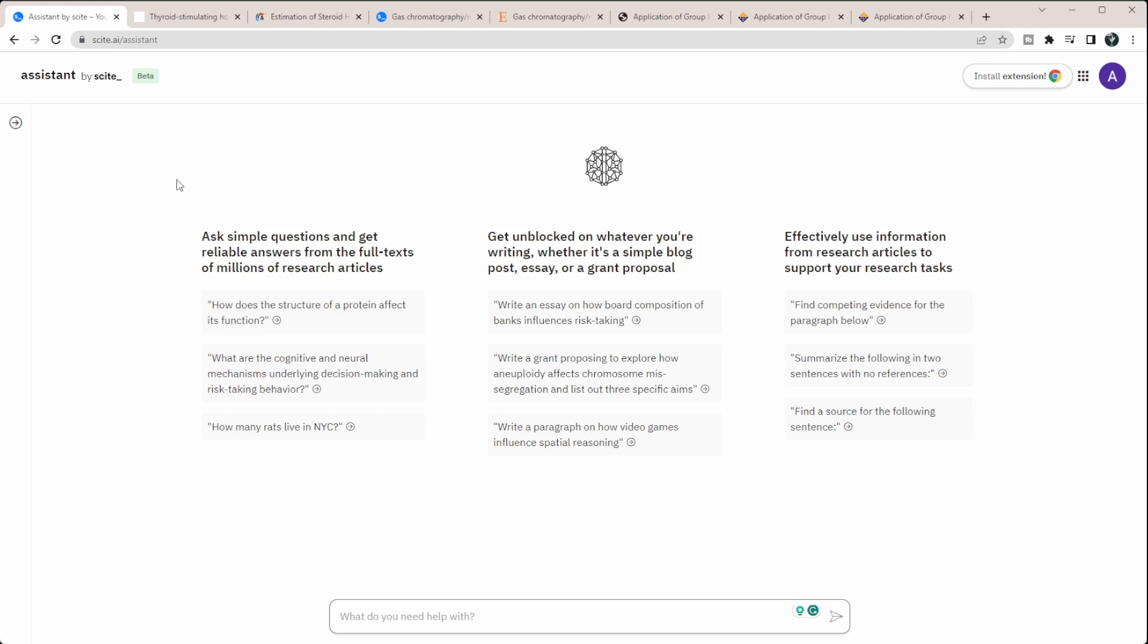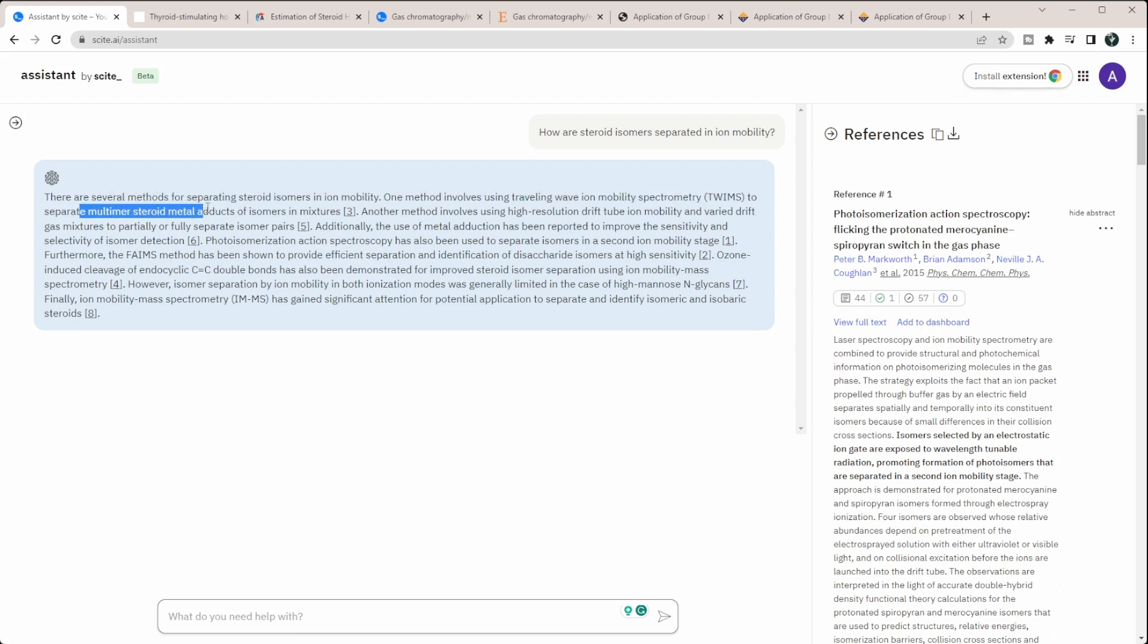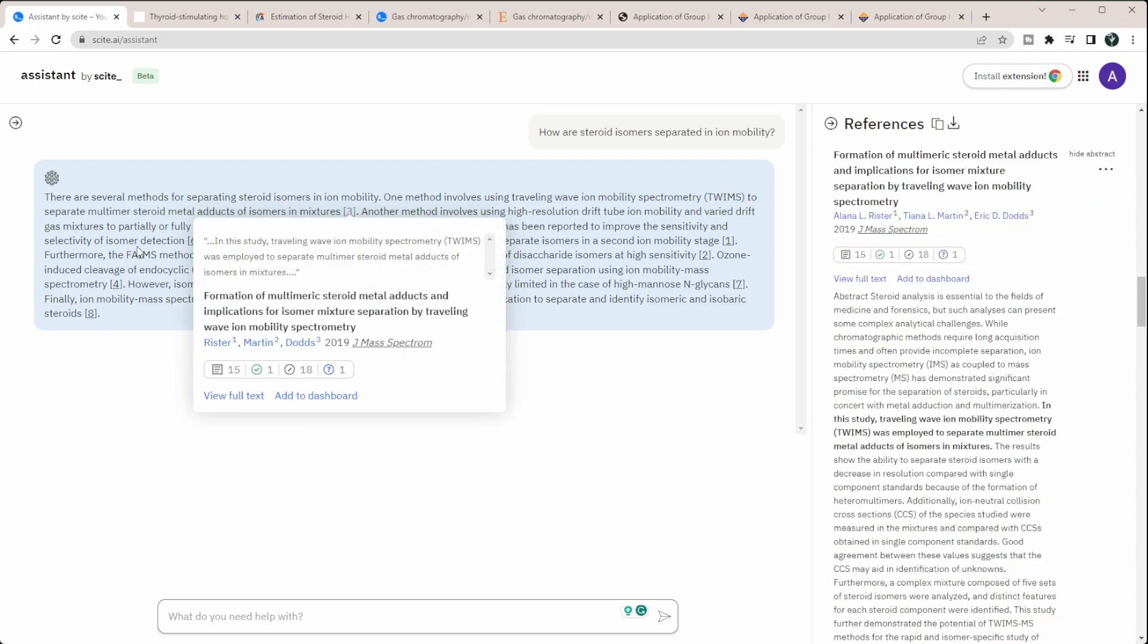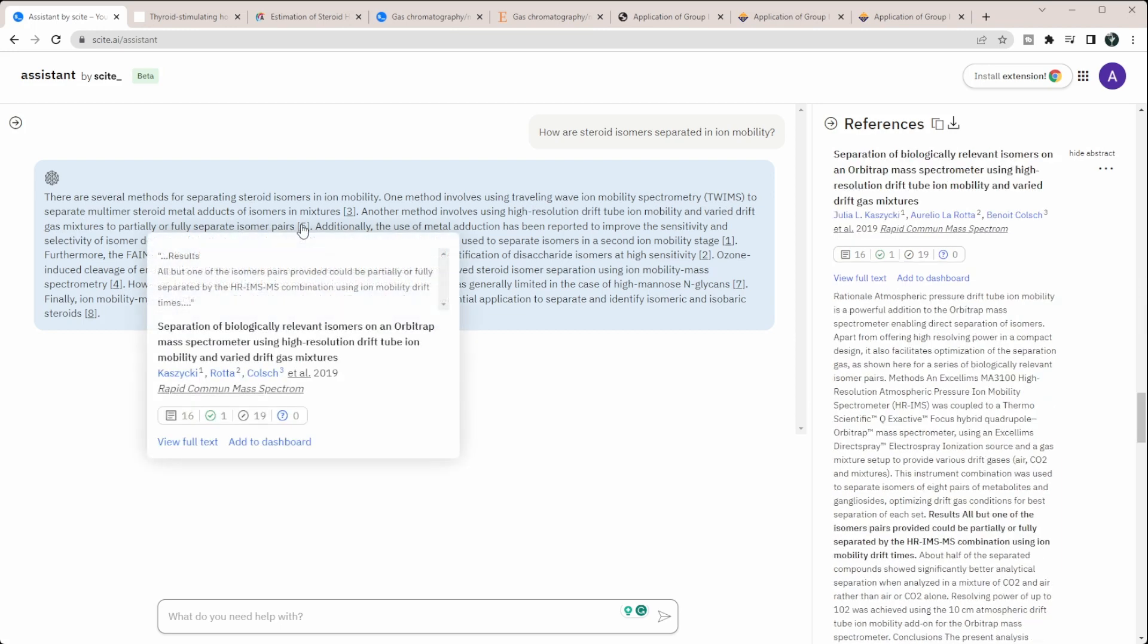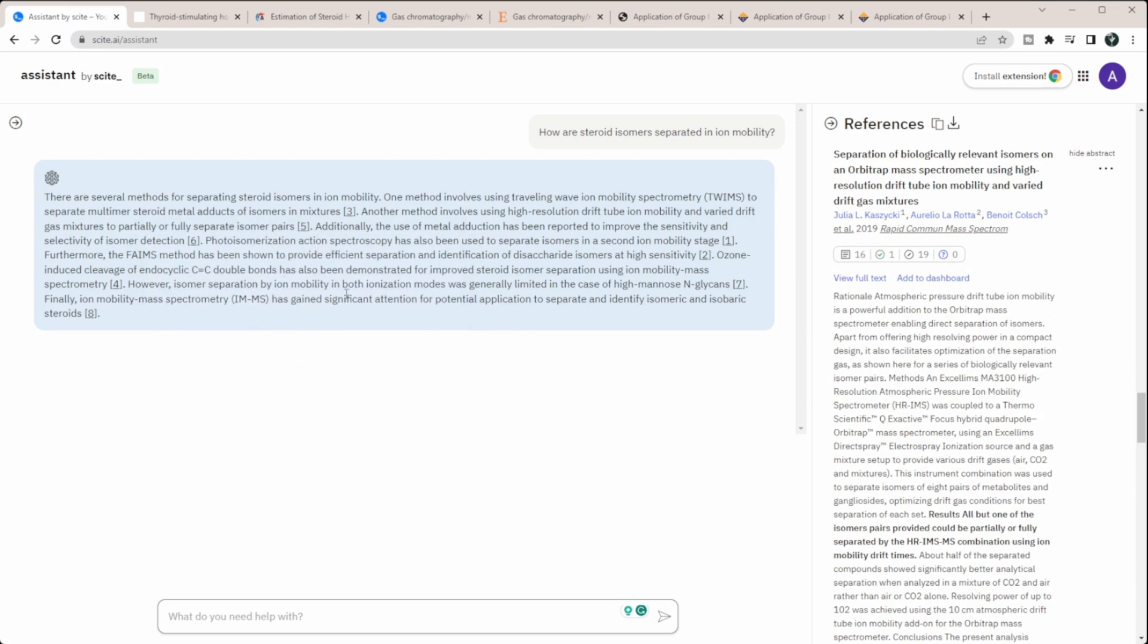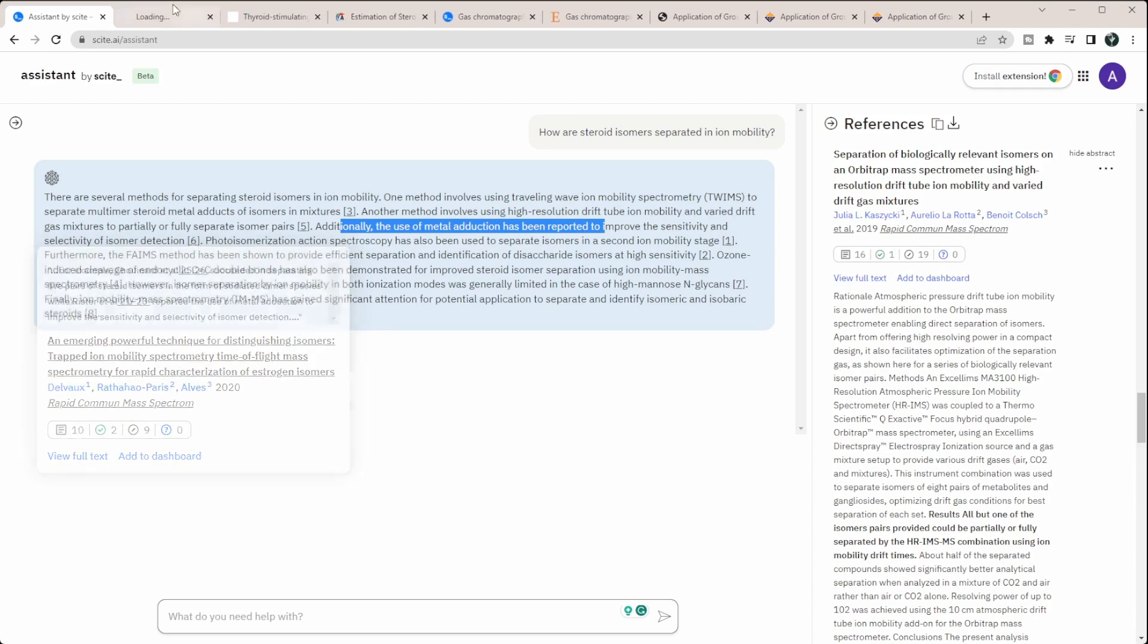So I'm going to do one of the ones of ask simple questions and get reliable answers. So I'm going to ask it, how are steroid isomers separated in ion mobility? So you can see its answer is there are several methods for separating steroid isomers and ion mobility. One method involves TWIMS to separate steroid metal addicts and isomers and mixtures. That is my paper there. So I know that one's real. Another involves high resolution DTIMS or drift tube ion mobility and varied drift gas mixtures. So this is probably a paper I know pretty well. Oh, no, it's a different paper. Okay. On an Orbitrap mass spectrometer. That's interesting. Additionally, the use of metal adduction has been, is this mine? No, this is a different one as well.